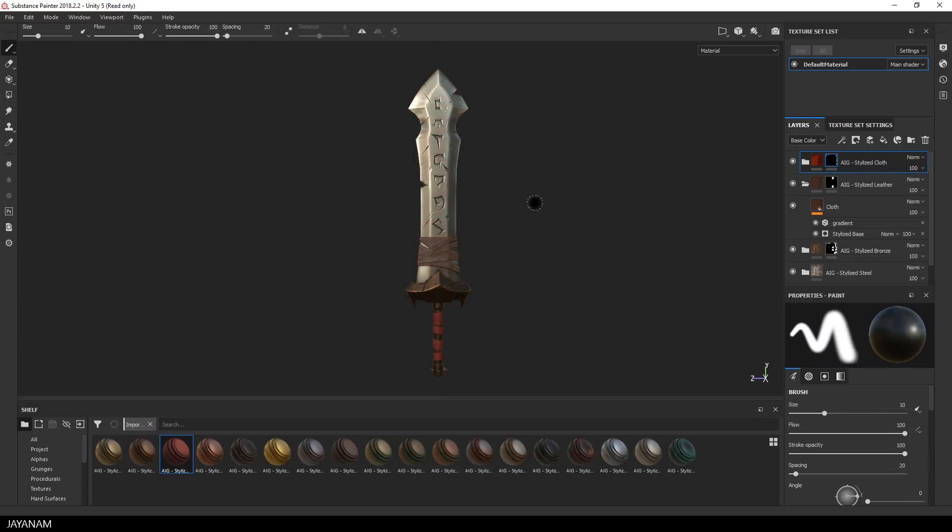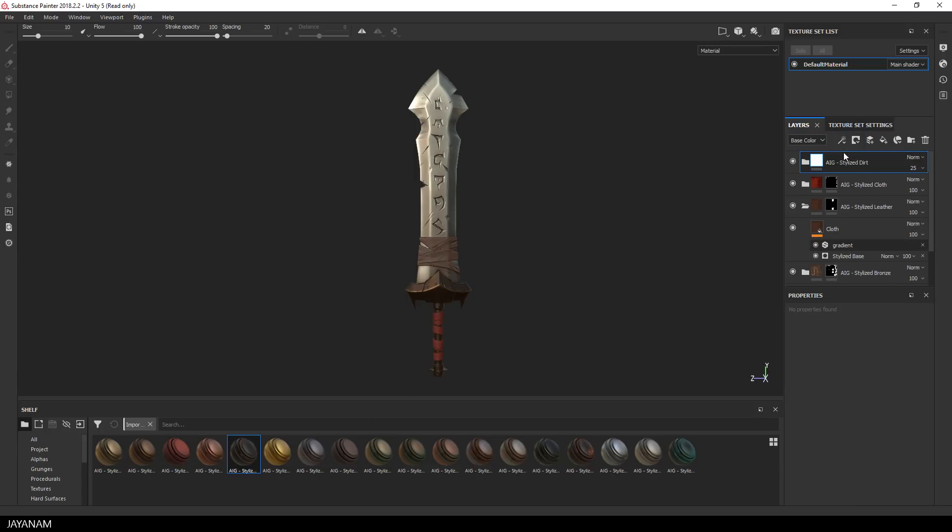Okay, and the last material that I am going to add is the dirt material, which is also part of the pack and I just drag it to the top of the layer stack.